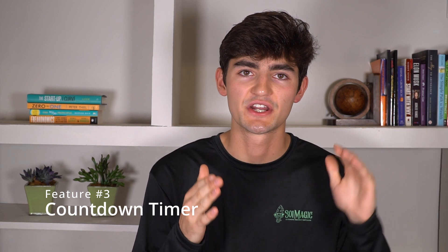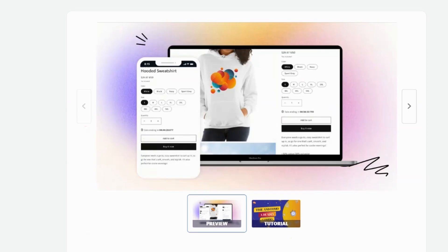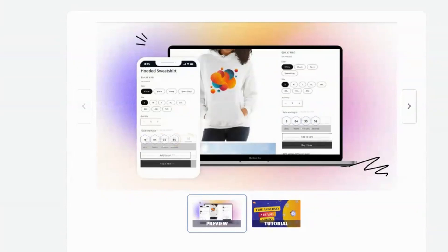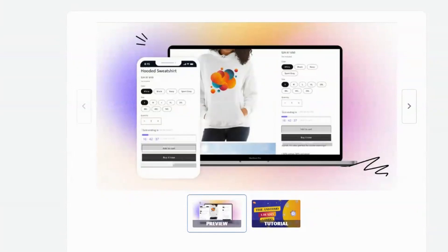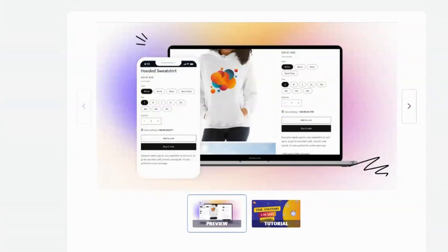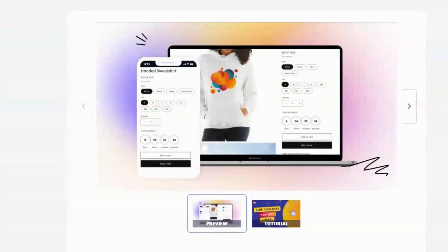Another feature is the countdown timer. When you're on a product page, you can see a timer showing when a sale is ending. This promotes urgency for the person buying the product. If there's no urgency created, the chances of them buying are lower because they feel they can come back tomorrow at the same price. With the countdown timer, you can create that urgency and give them a deal they're actually incentivized to act on now.